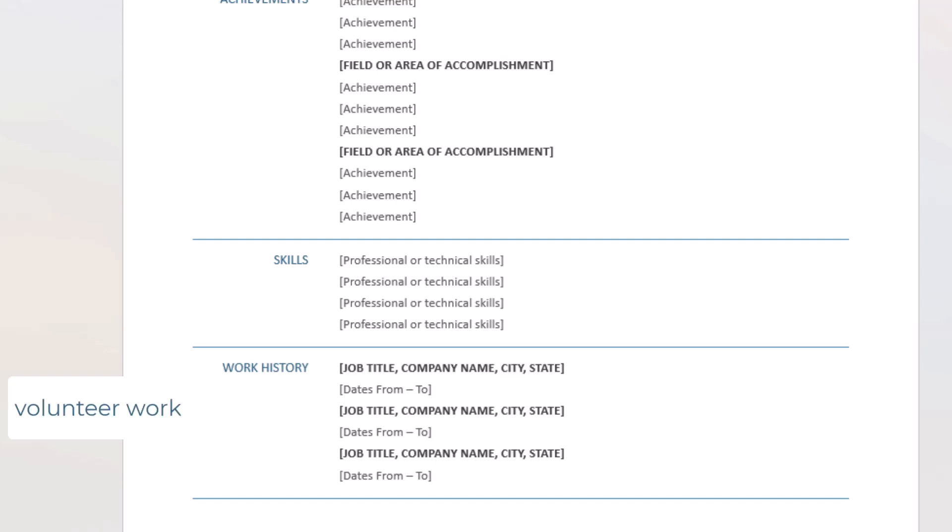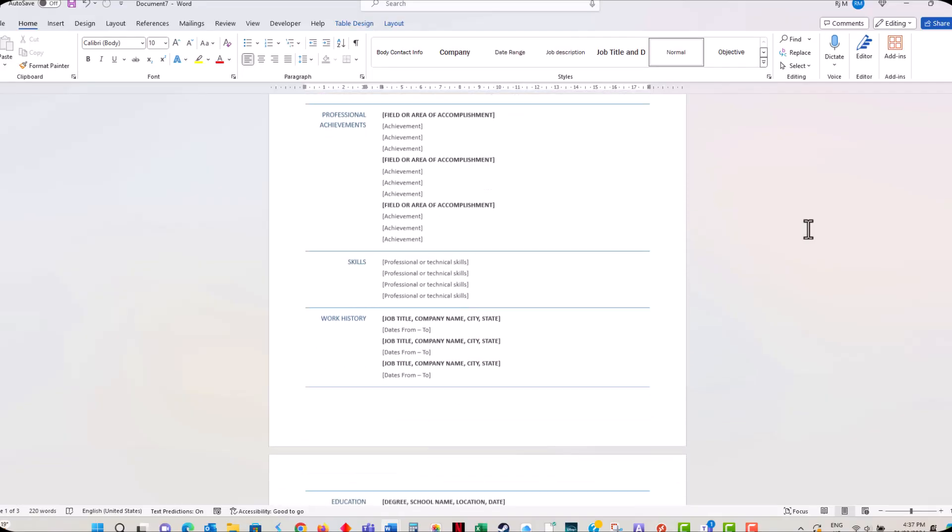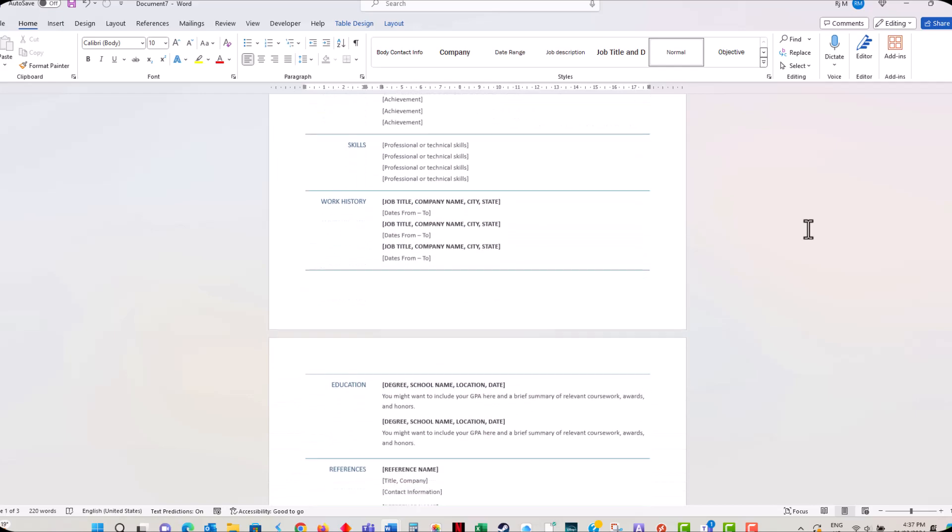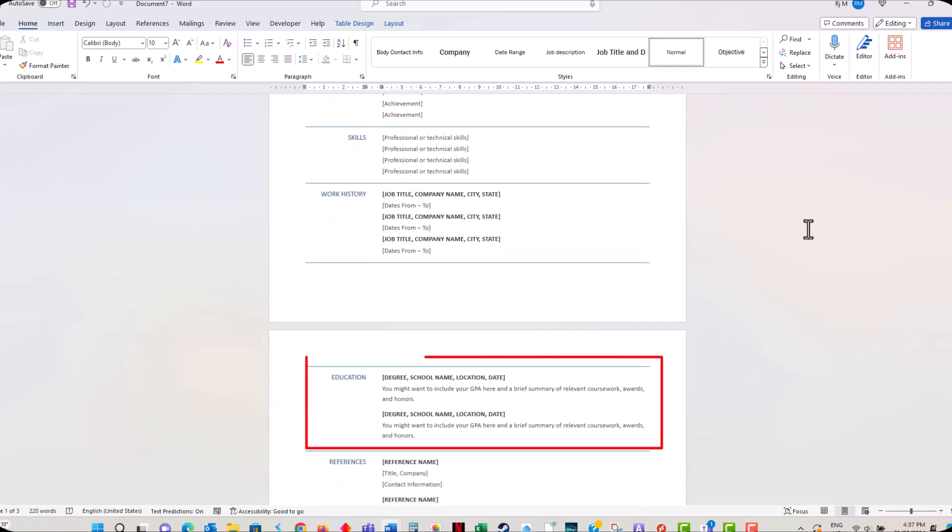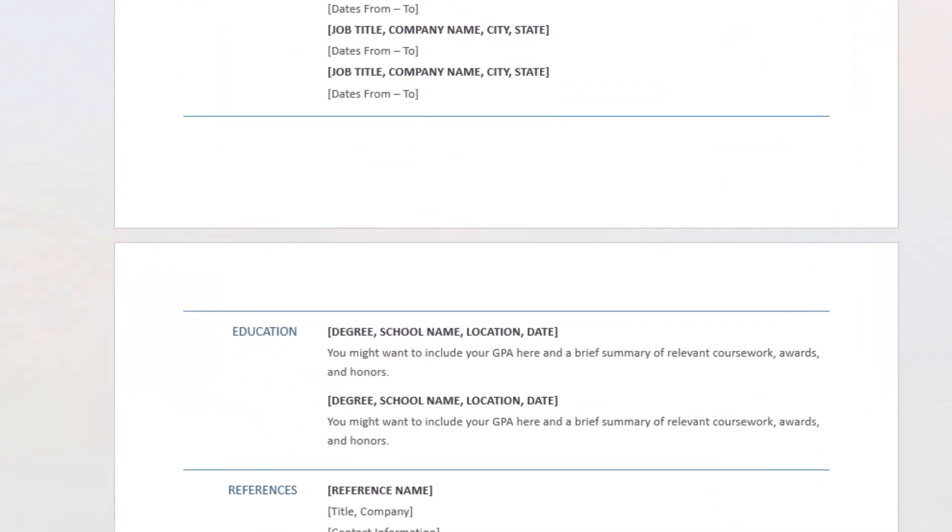If you have recently graduated and don't have any work experience, include any volunteer jobs you have done. After your work experience, add your education. Include the name of the institution, the degree you earned, and the year you graduated.